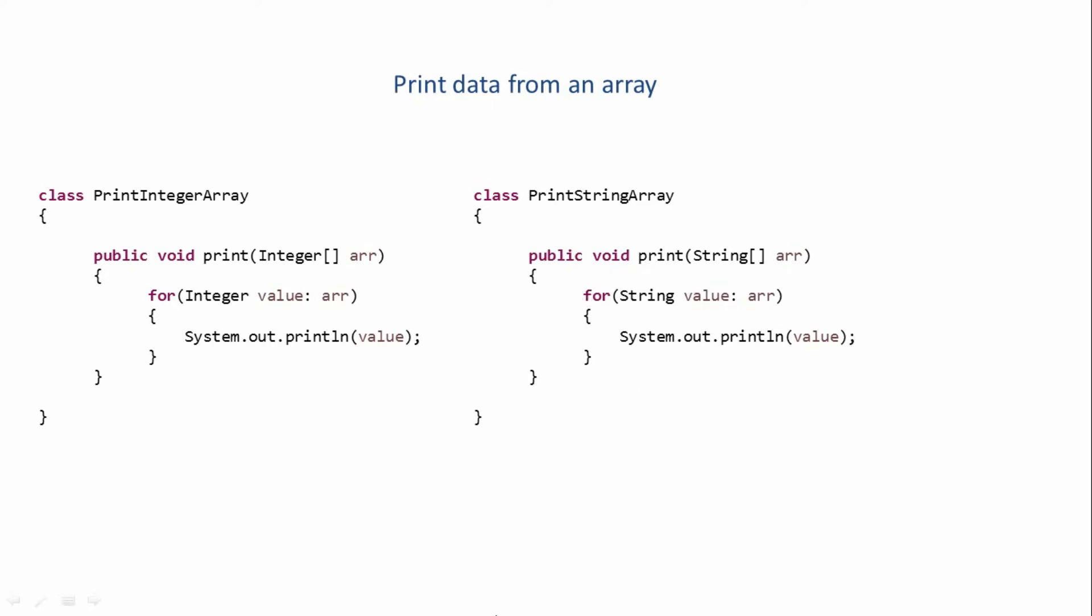Again, if the requirement changes and you want to print data from some other type of array, you'll have to create a new class which will handle that type of data. This looks like a lot of rework - we are doing the same thing again and again.